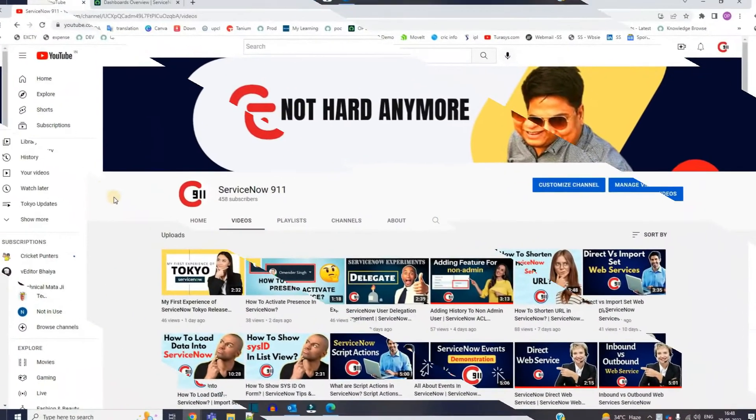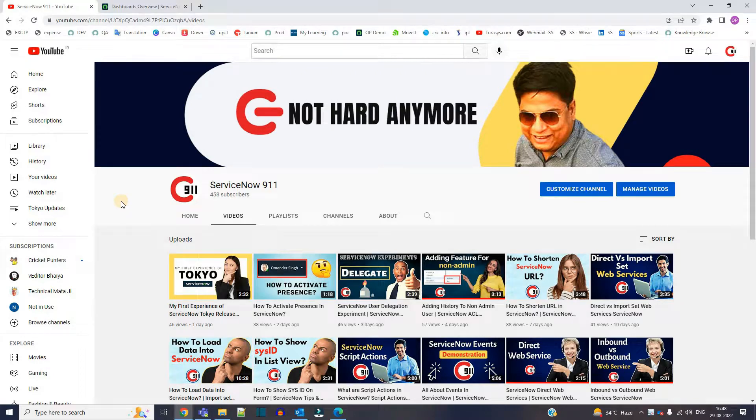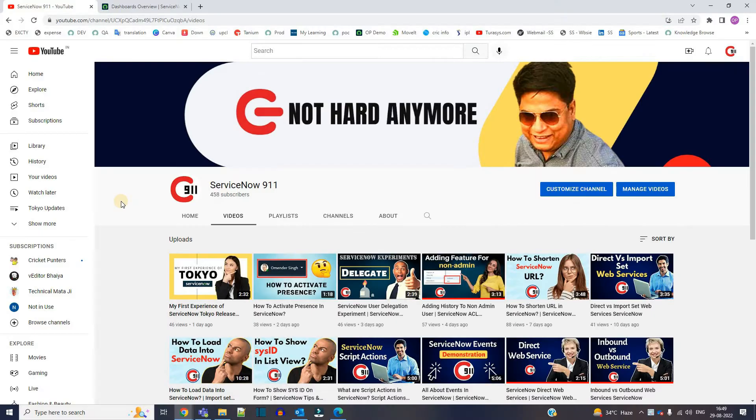Hello ladies and gentlemen, welcome back to ServiceNow 9-1-1. In today's video we are discussing guest users, so let me show you something on my instance.